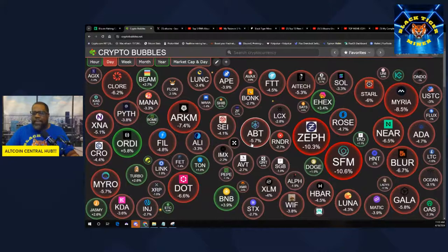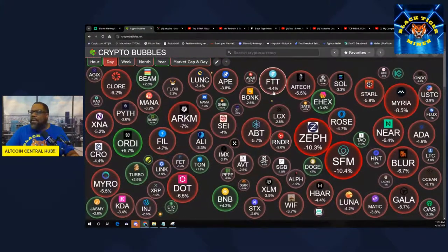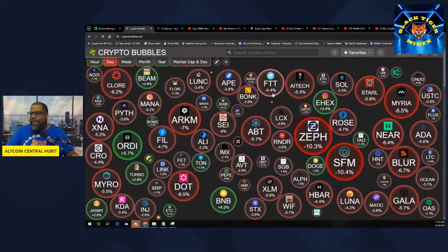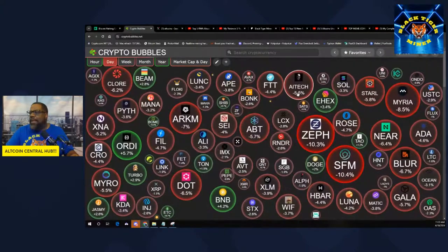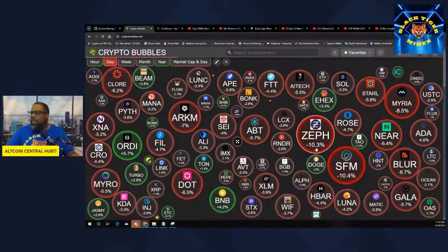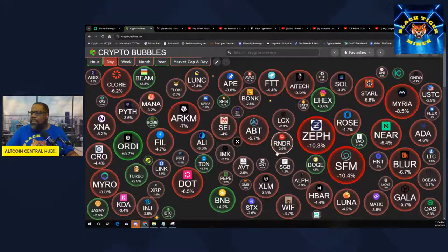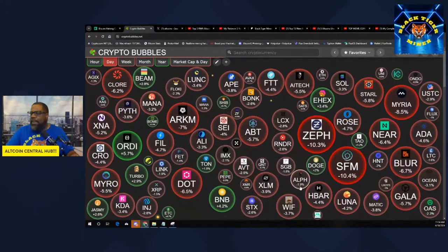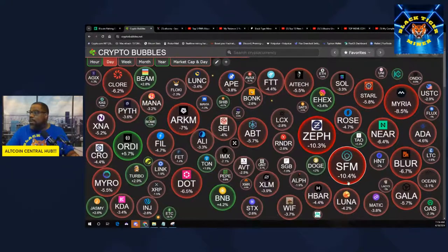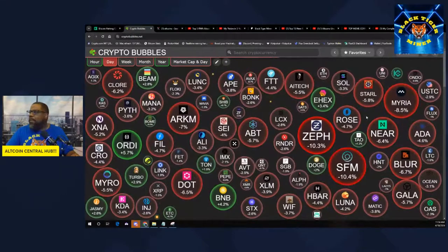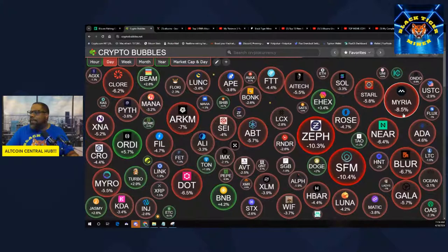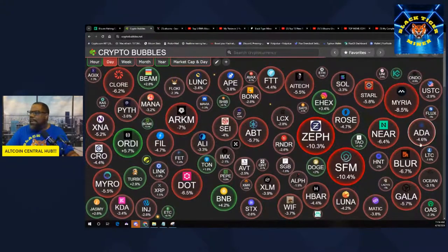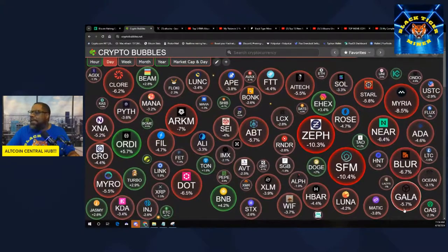Miro's down 5.7. KDA is down 3.6. Jasmine is up 2.6. Injects is down 2.7. Polkadot is down 6.6. Fetch AI is down 1.4. Link is down 1.9. Kahn is up 1.8. Archblock is down 5.7. SEI is down 4.4. Bonk is up 2.6.